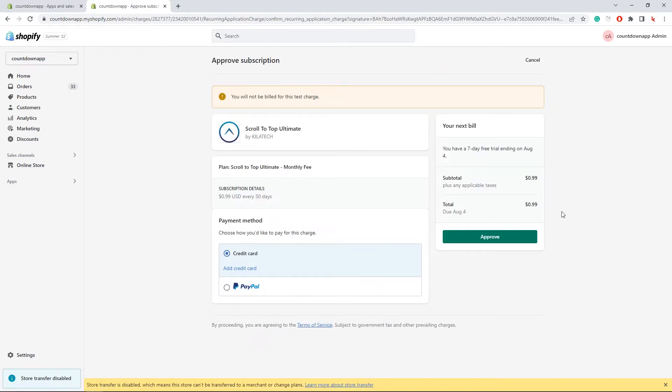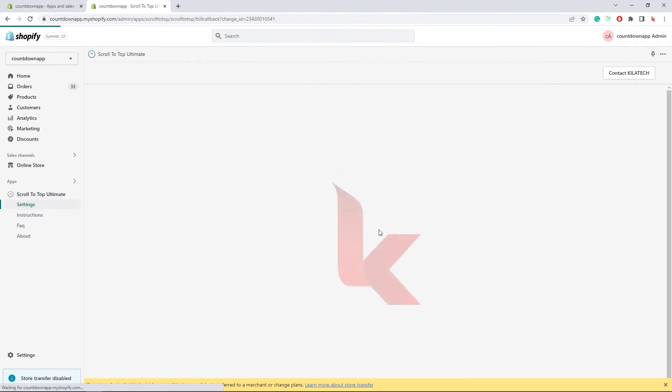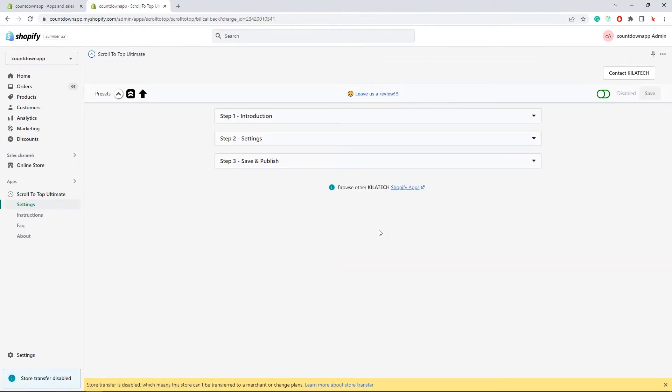Subscribe to the free trial now. Let me go through the 3-step configuration.